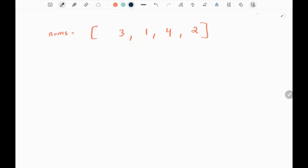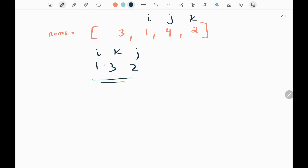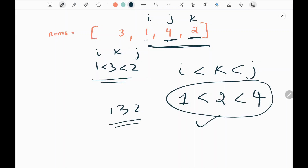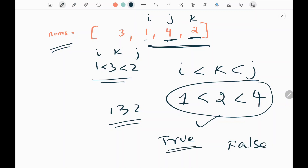In this problem, we are given an input array nums, and we need to find a 132 pattern. Here, 1 refers to i, 3 refers to k, and 2 refers to j — so usually it will be i, j, and k. The condition for the 132 pattern is: 1 should be less than 3, and 3 should be less than 2. That is, the i-th value should be less than the k-th value, and the k-th value should be less than the j-th value. We can see that i is 1, k is 2, and j is 4 — so this condition is satisfied, and the 132 pattern has been found. Whenever we find that particular pattern, we just return true; if we don't find it, we return false.